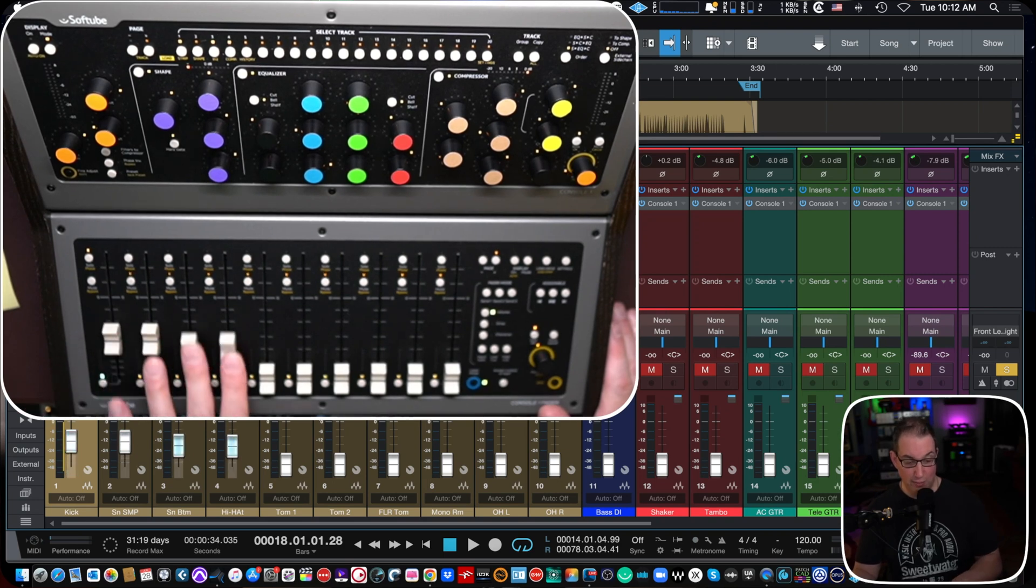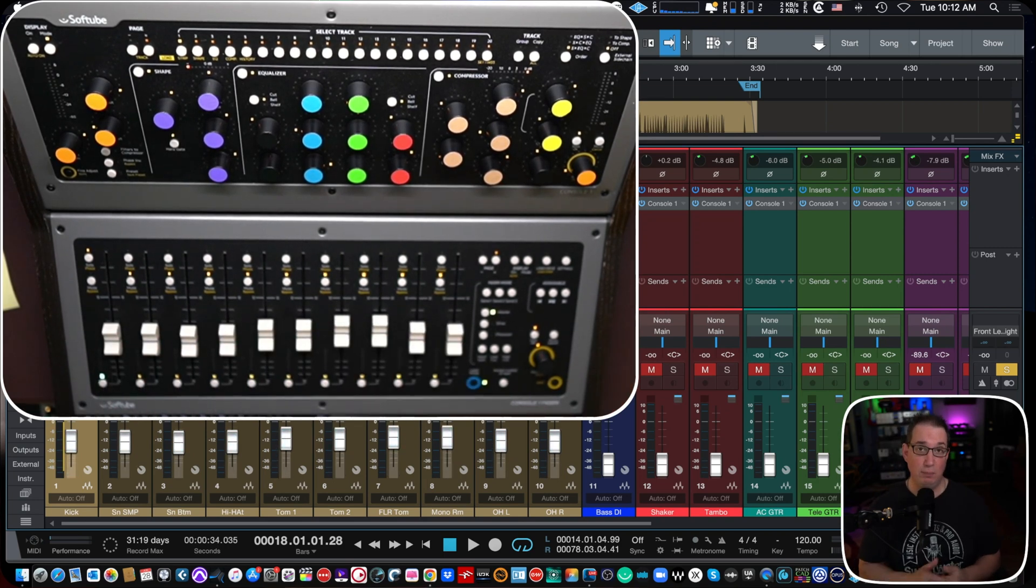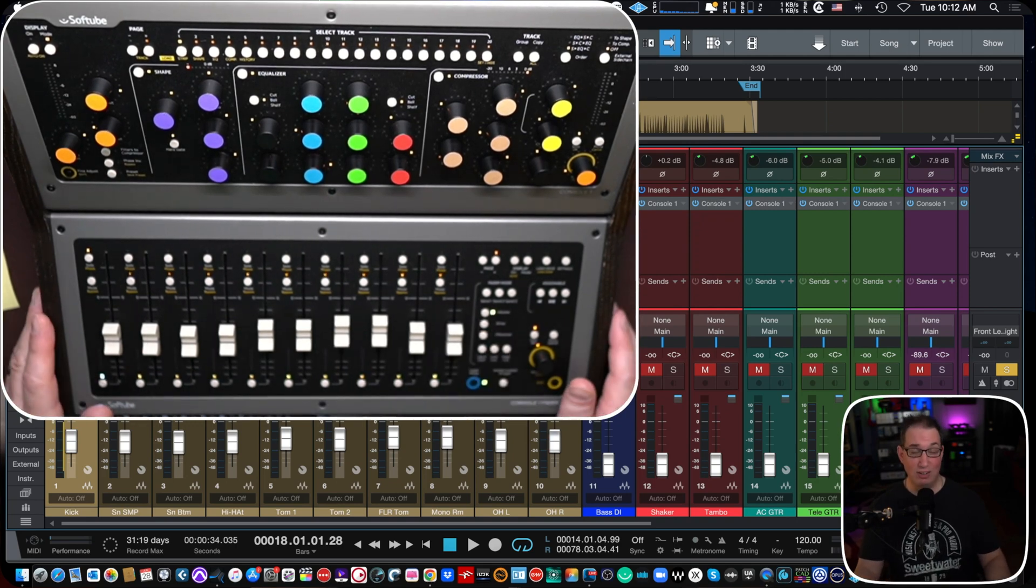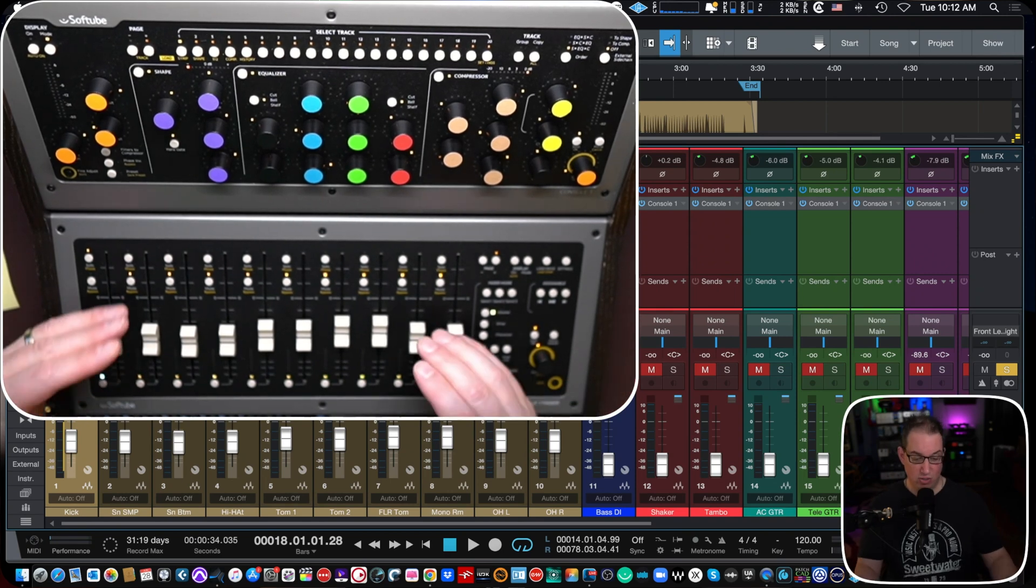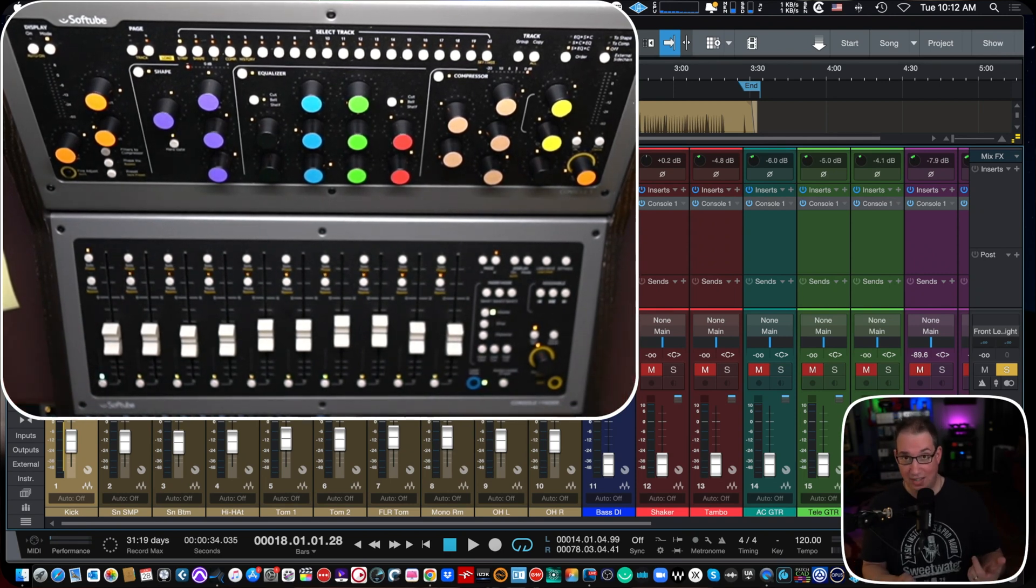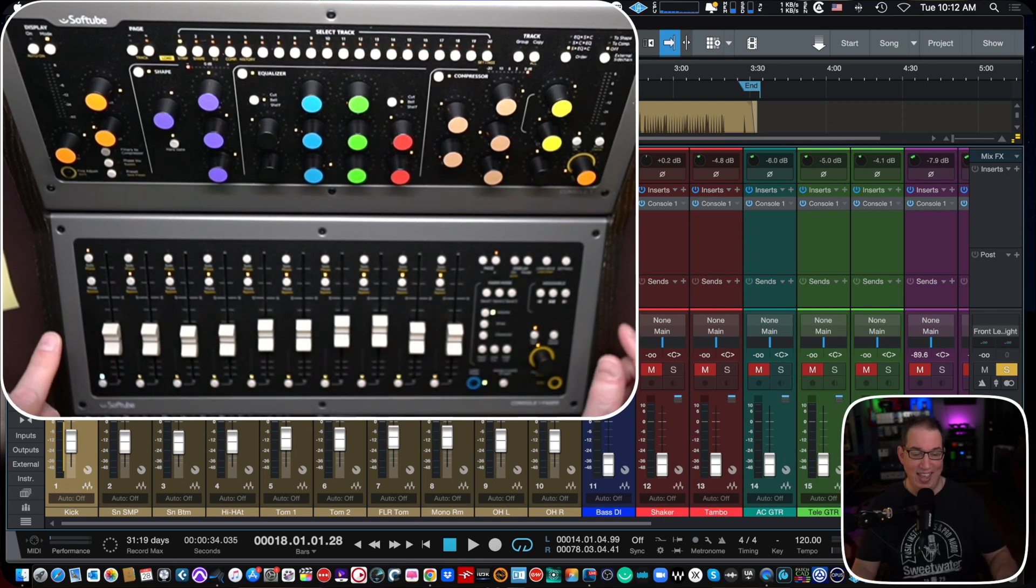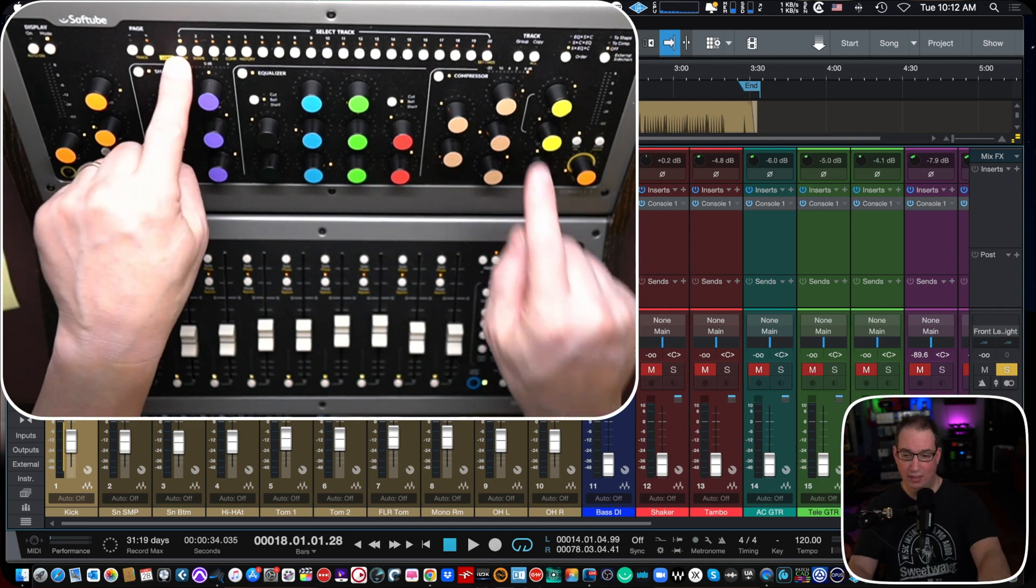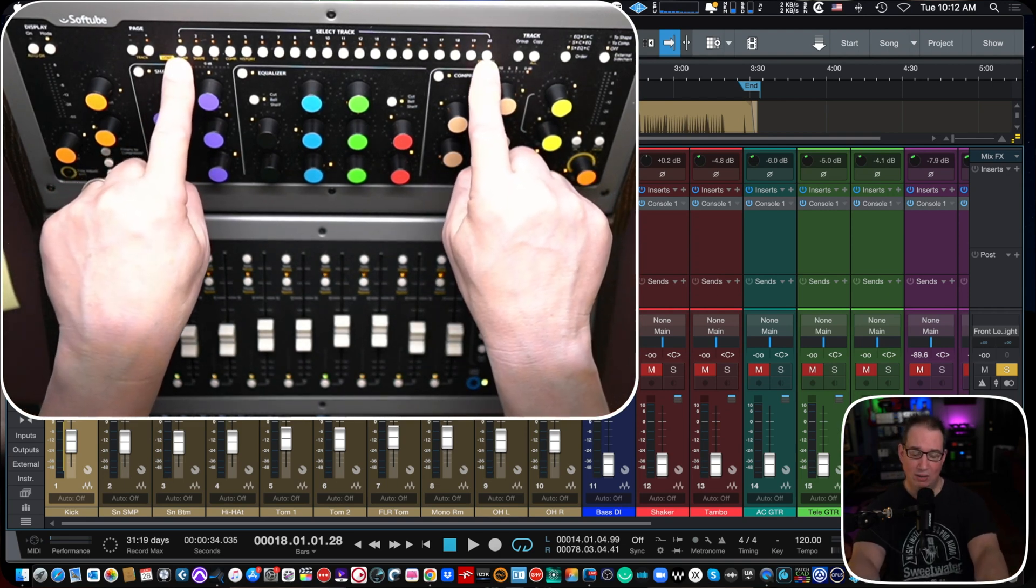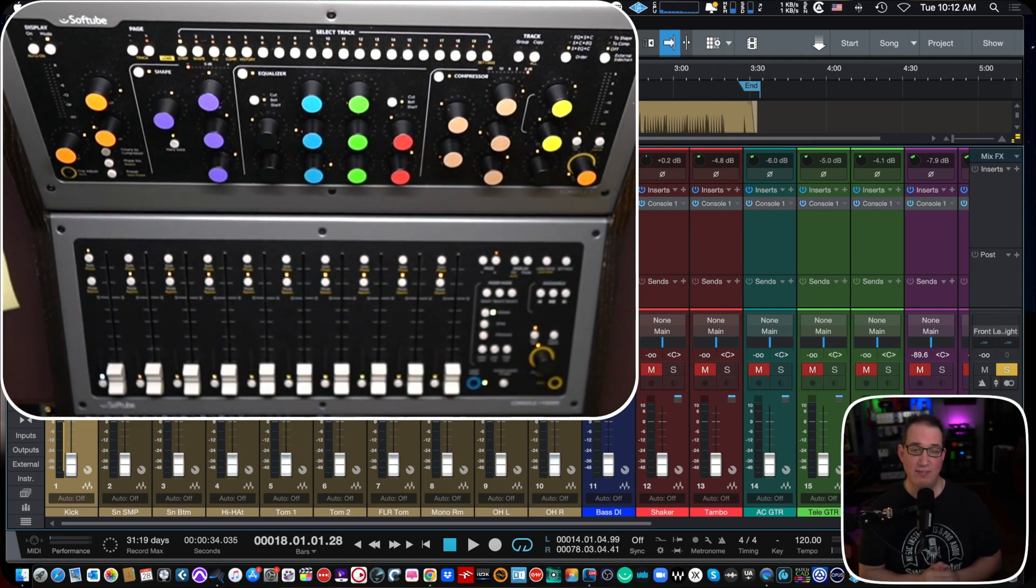Softube said there is no limit to how many of these things you can daisy chain together. They've seen people use as many as four or five of these, giving them 40 or 50 faders. You can do that, but they kind of recommend that two is kind of the sweet spot. And the reason why they say two is that would give you 20 physical faders and that corresponds and matches the 20 track select buttons on the console one here, which we'll talk about in another video.